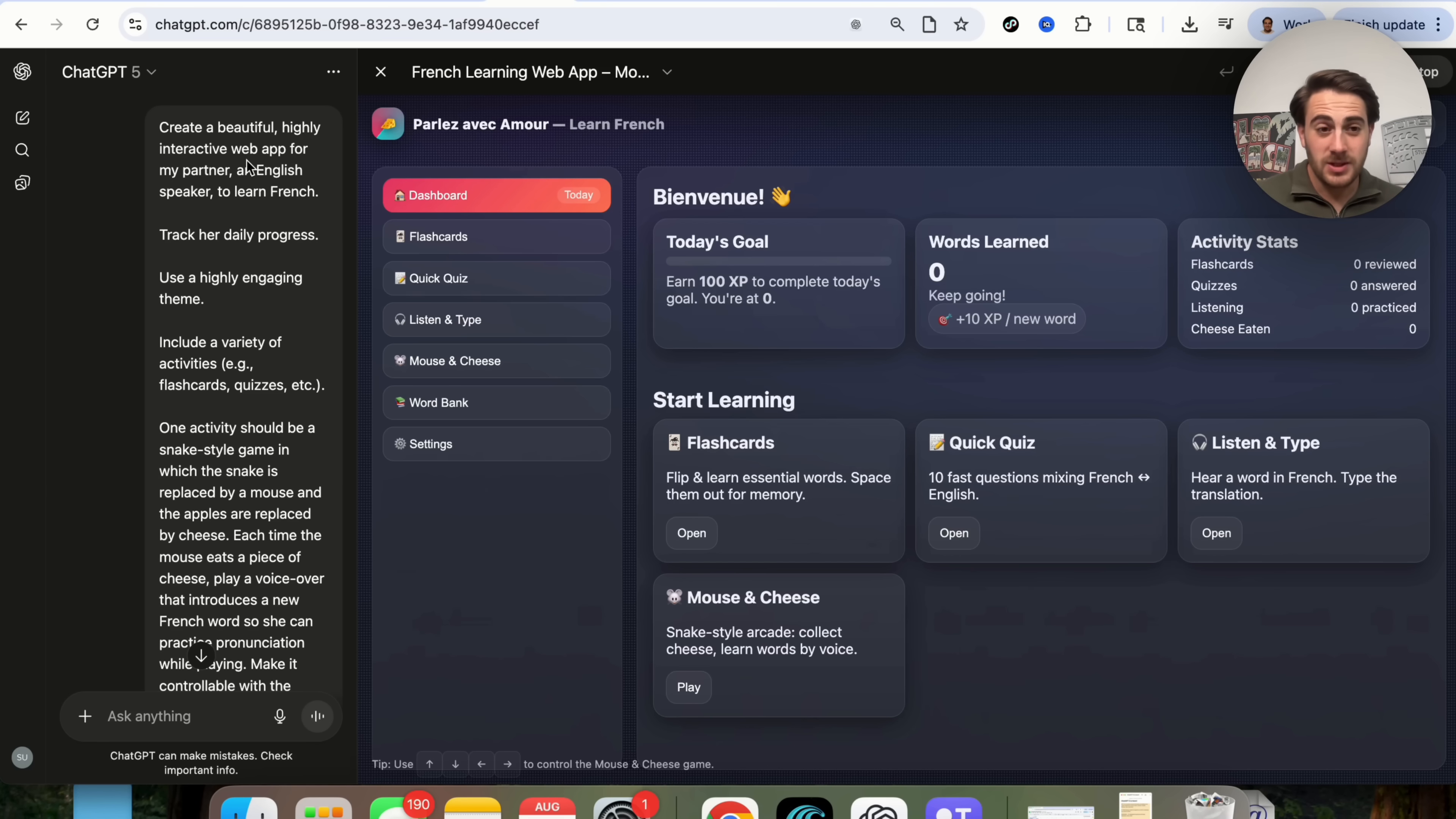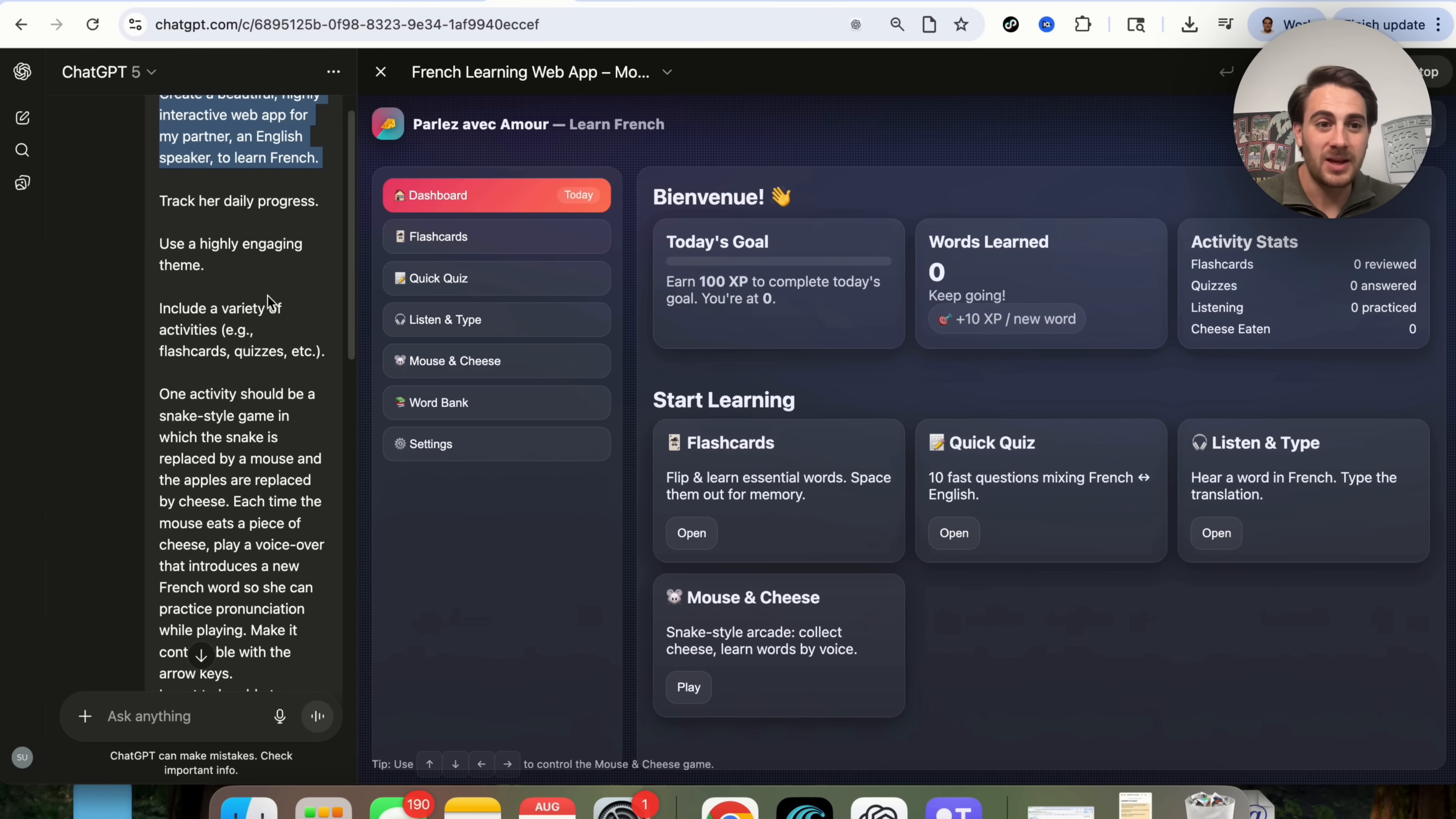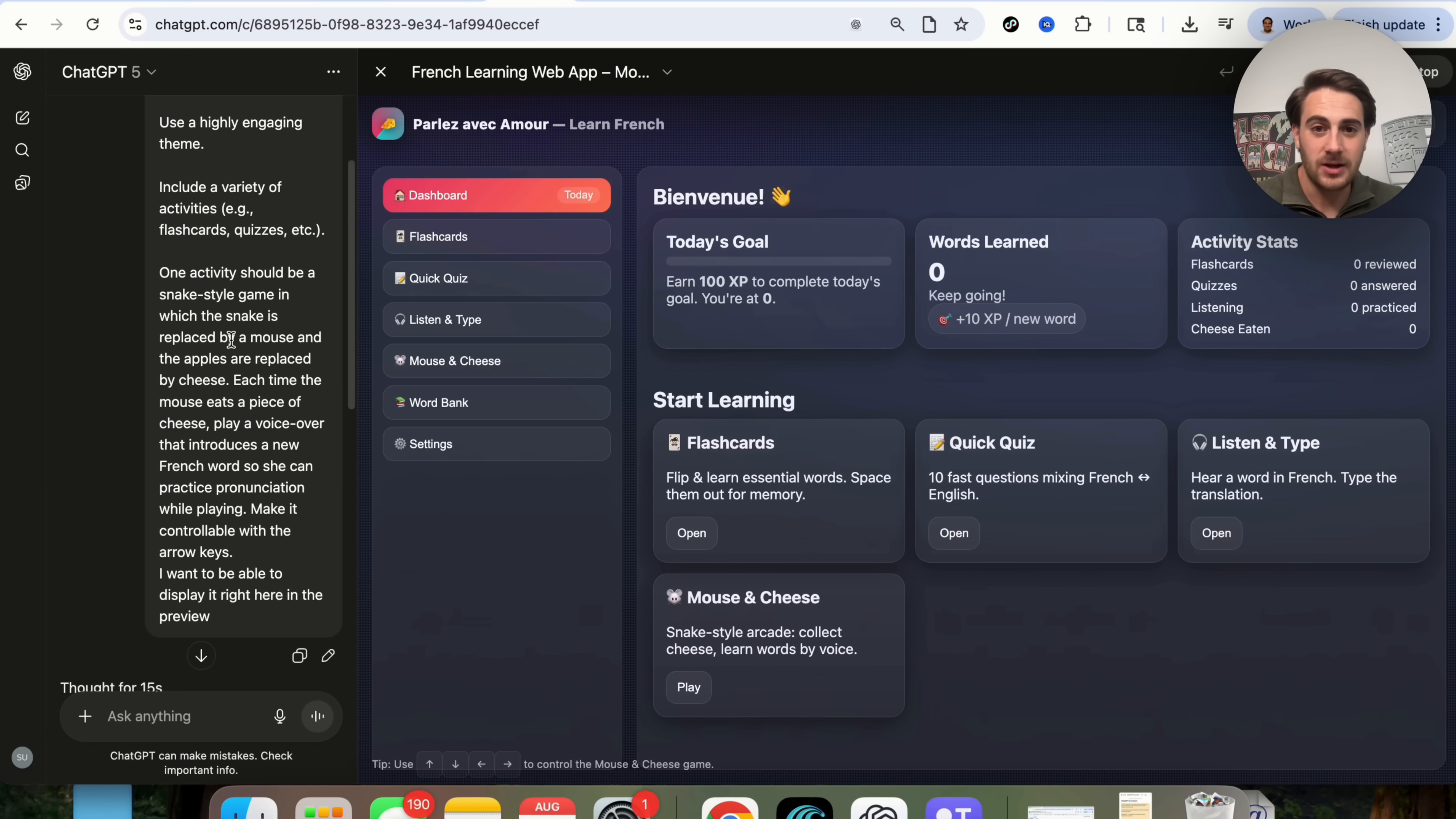Now, the next use case I wanted to show off here is how good this is at coding because this right here is pretty mind-blowing. I said create a beautiful, highly interactive web app for my partner, an English speaker, who's trying to learn French. Track her daily progress. Use a highly engaging theme. Include a variety of activities, a bunch of different things. One activity should be this, and it actually goes through what that activity should be.